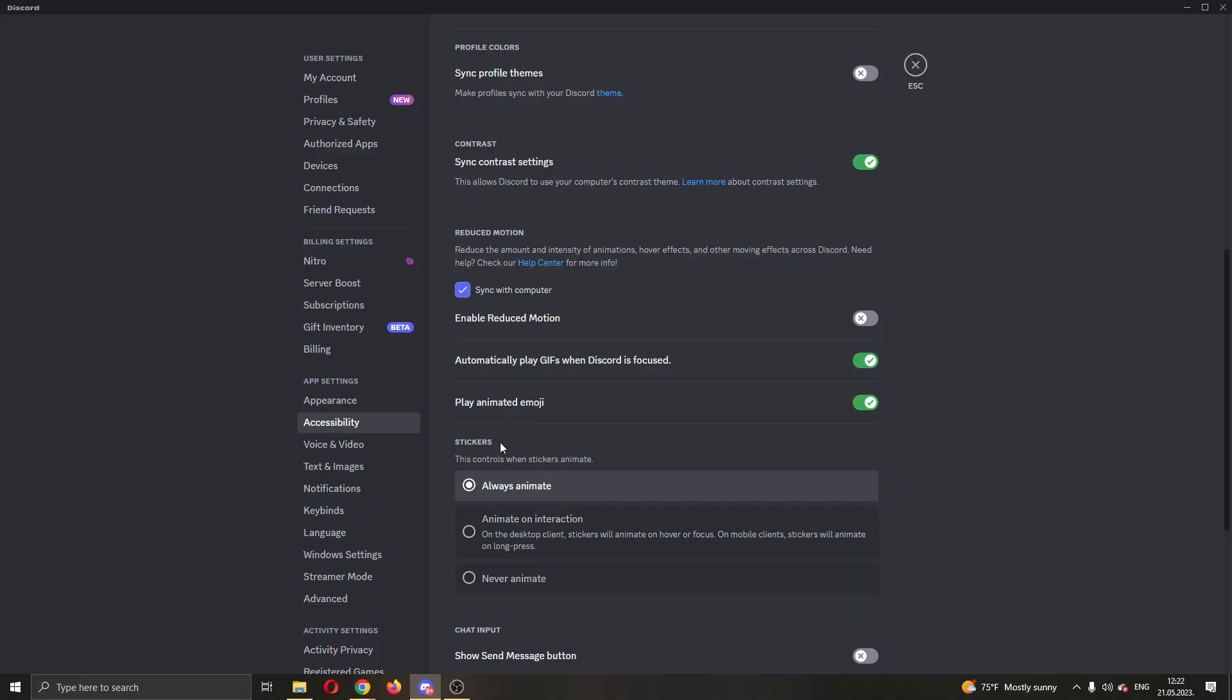Select the stickers option and click always animate. Make sure that this is on. After that, select play animated emoji and select automatically play GIFs when Discord is focused.